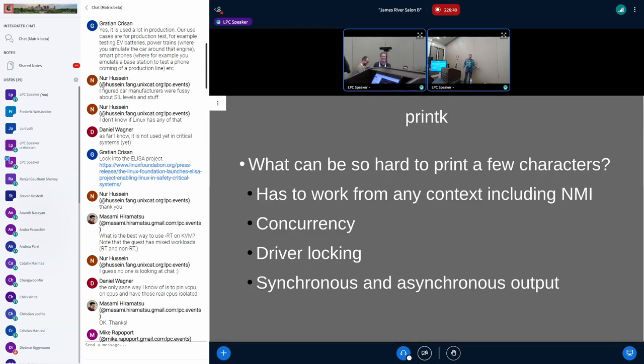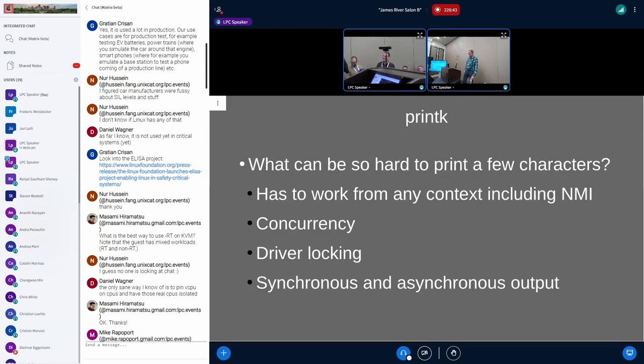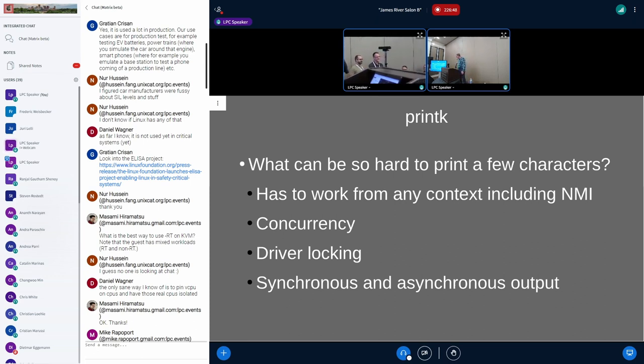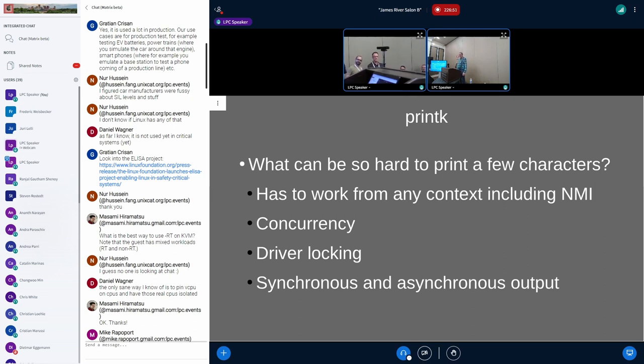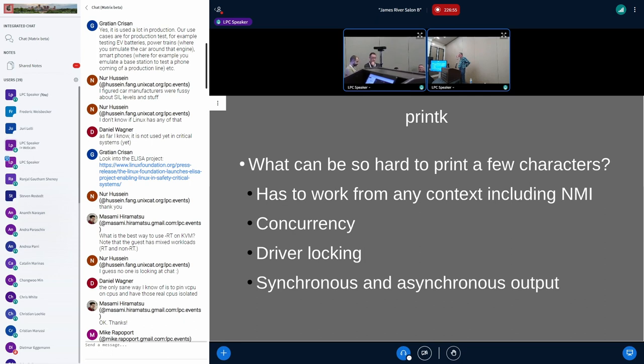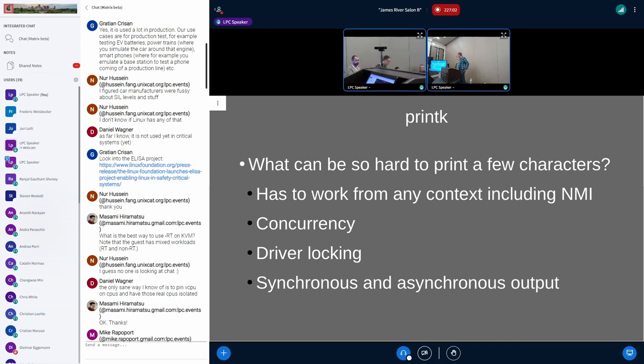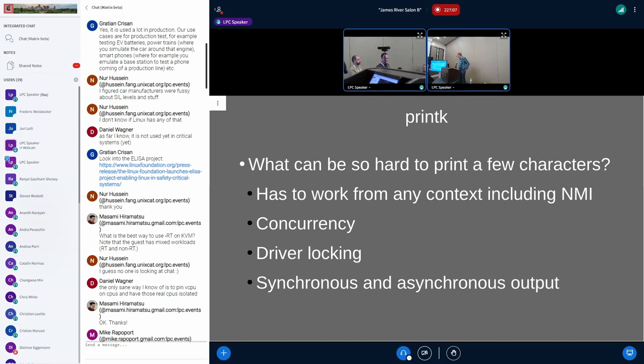What can be so hard about printing a few characters on a console? It has to work from everywhere, including NMI in the worst case. We have to do it from any random context, which means we have slight concurrency problems.